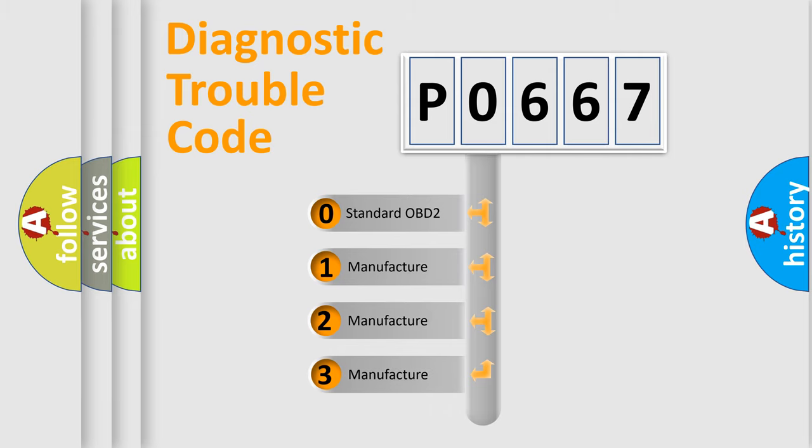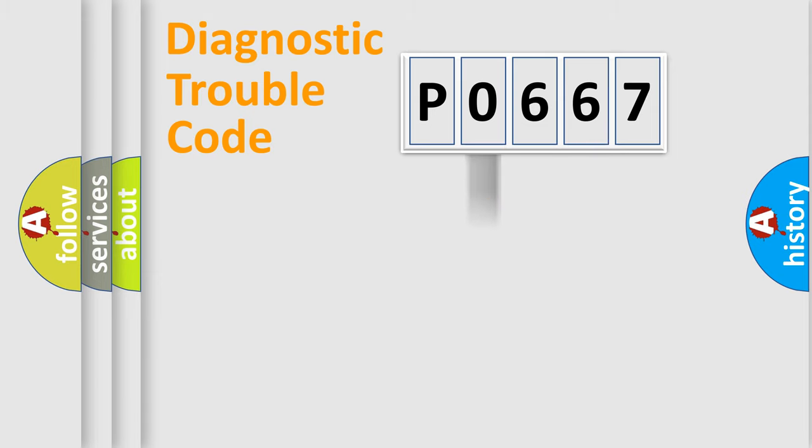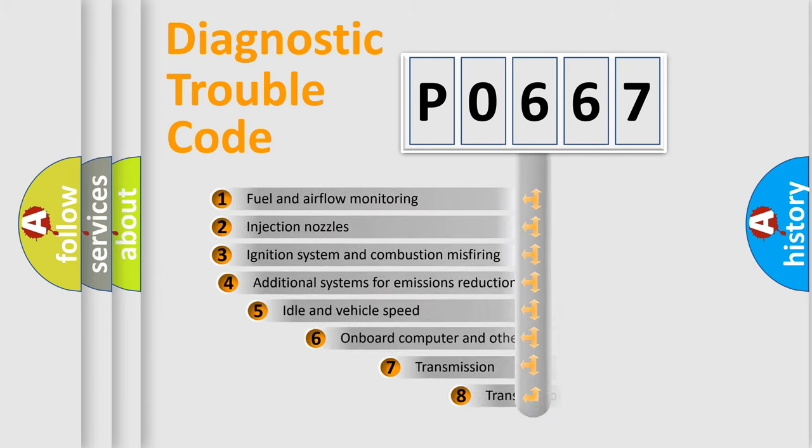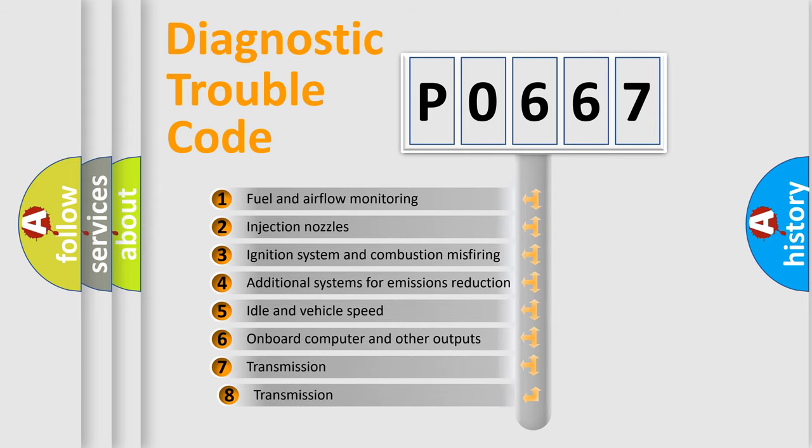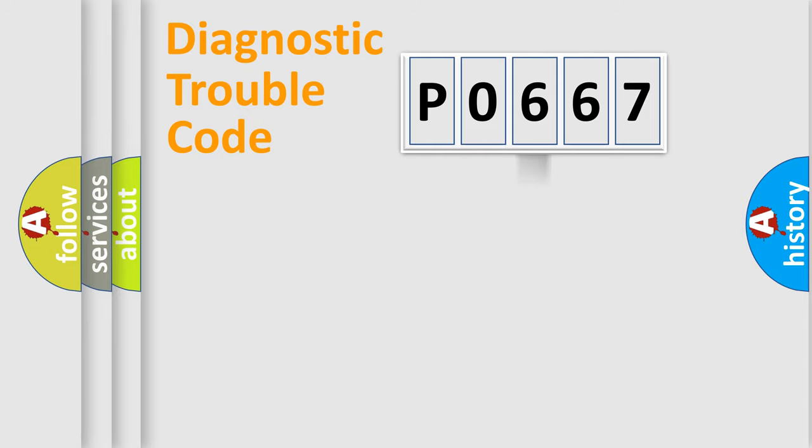If the second character is expressed as zero, it is a standardized error. In the case of numbers 1, 2, 3, it is a car-specific error. The third character specifies a subset of errors. The distribution shown is valid only for the standardized DTC code.